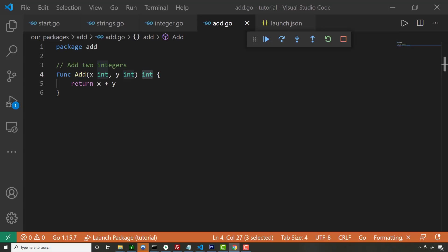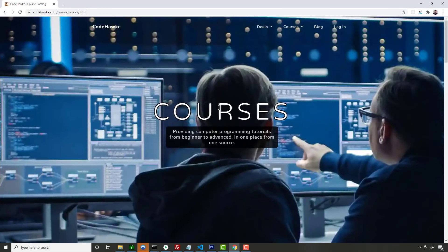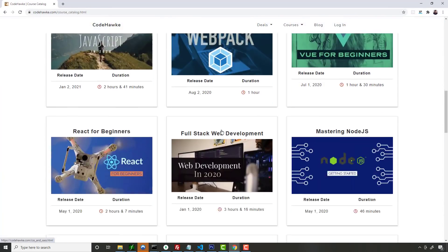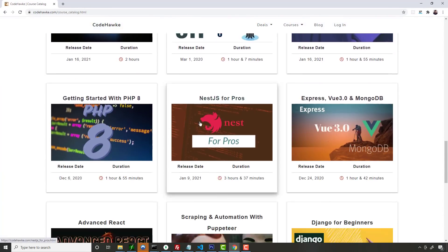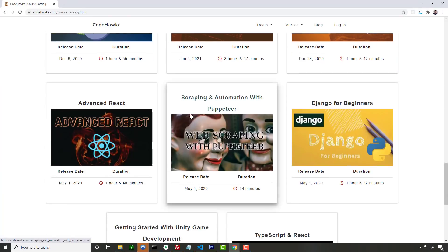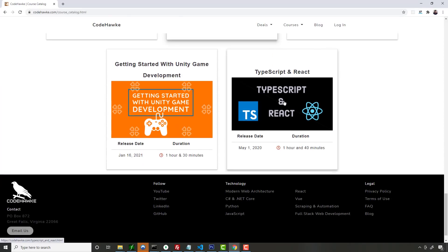So anyway, thanks for watching. And if you guys are learning to code, make sure you check out my website, codehawk.com. I will have a course for Golang released pretty soon, and I'm in the process of working on that right now, but there's already a lot of stuff out there.